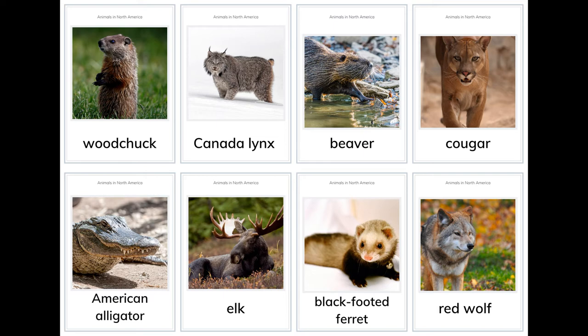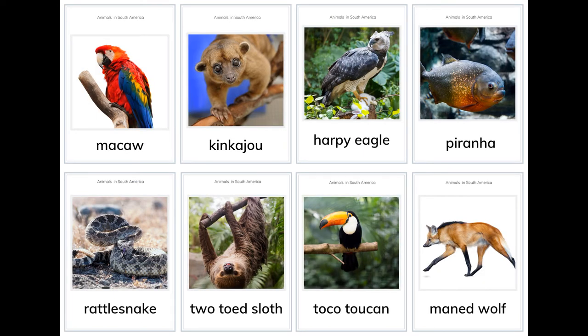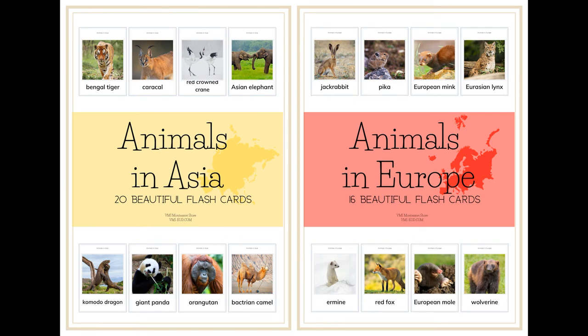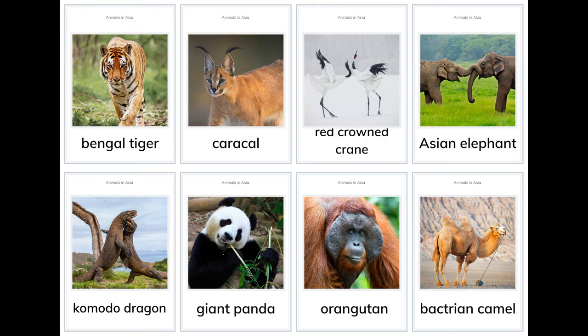Animals in South America: red wolf, macaw, kinkajou, harpy eagle, piranha, rattlesnake, two-toed sloth, toucan, maned wolf, pygmy marmoset, giant anteater, poison frog, Galapagos tortoise, capybara, Andean condor, guanaco, jaguar.